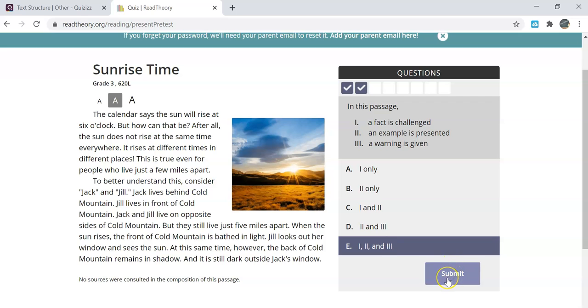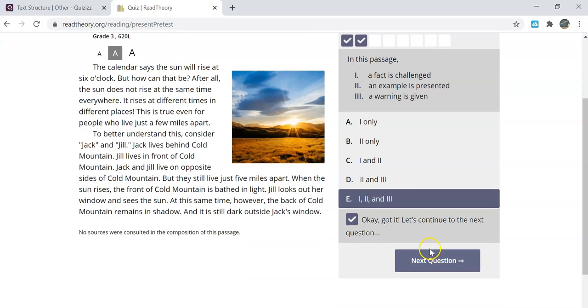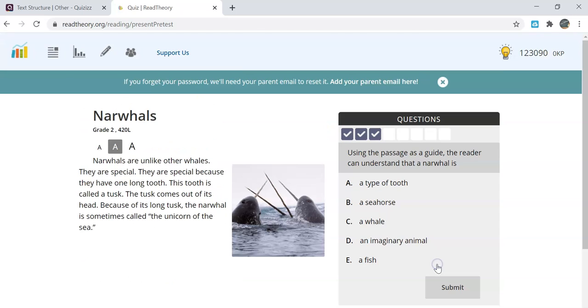No matter if you select the incorrect or correct answer, a message will pop up that tells you it has gotten it and that means it has received your answer. Then you will proceed by clicking next question.